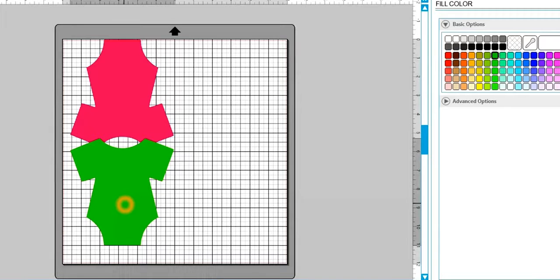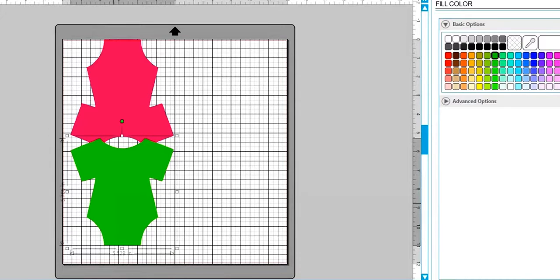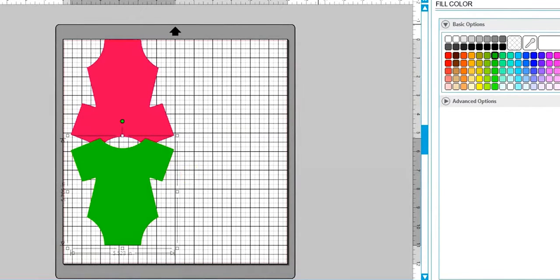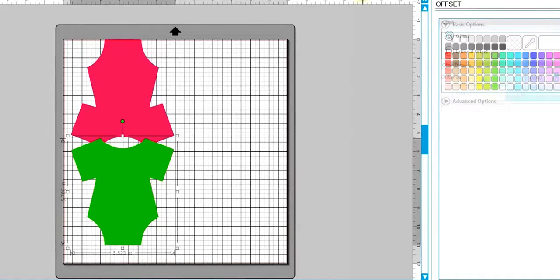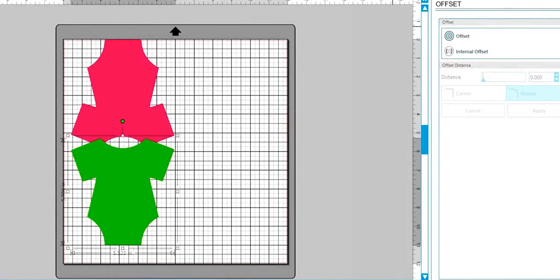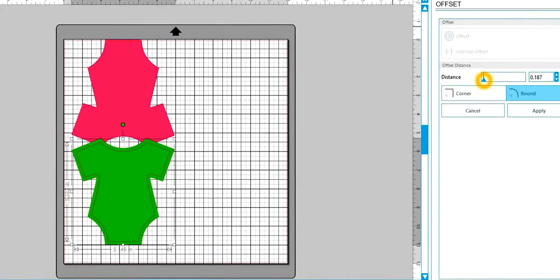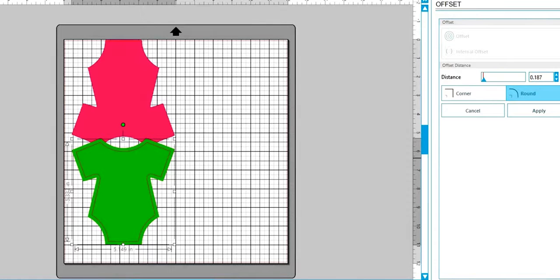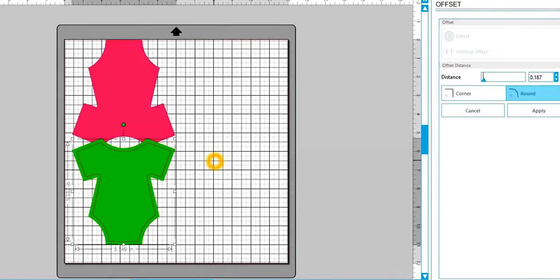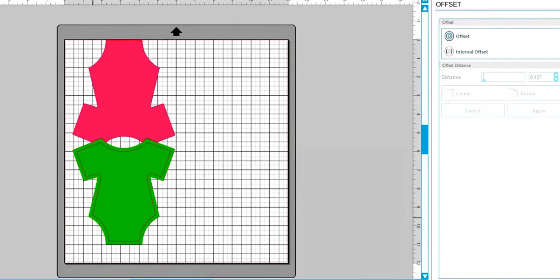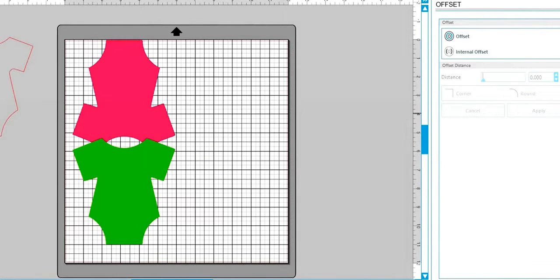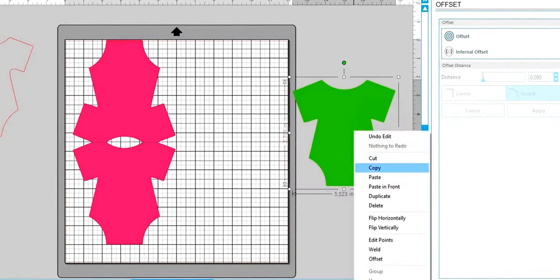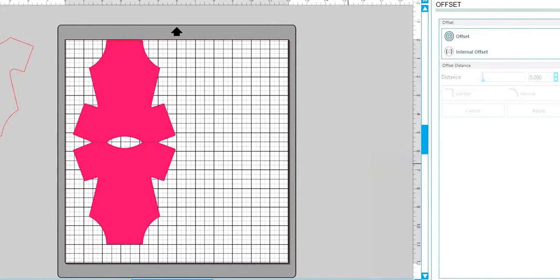So now that I have this on here, I want to go ahead and create my layer. And I have it chosen, so I'm just going to come up here to offset and I'm going to do an internal offset on it. And I just go with that 0.187 of an inch. So there we have our offset. Let's just go ahead and move it off. And then I'm going to get rid of this because I don't need it now.